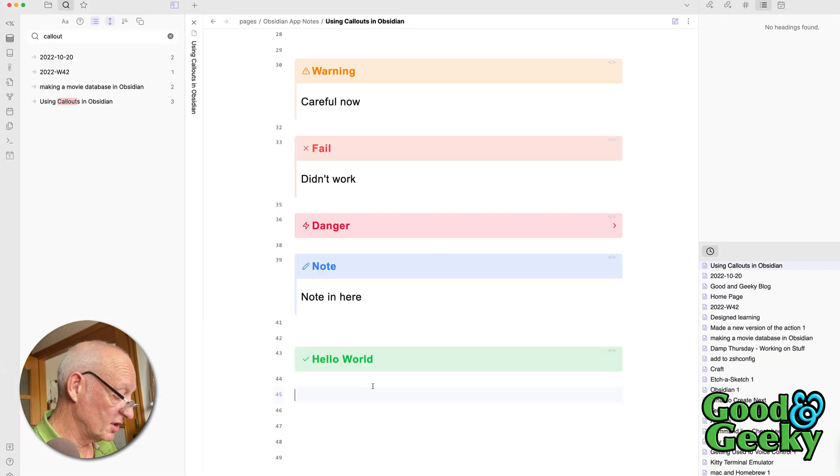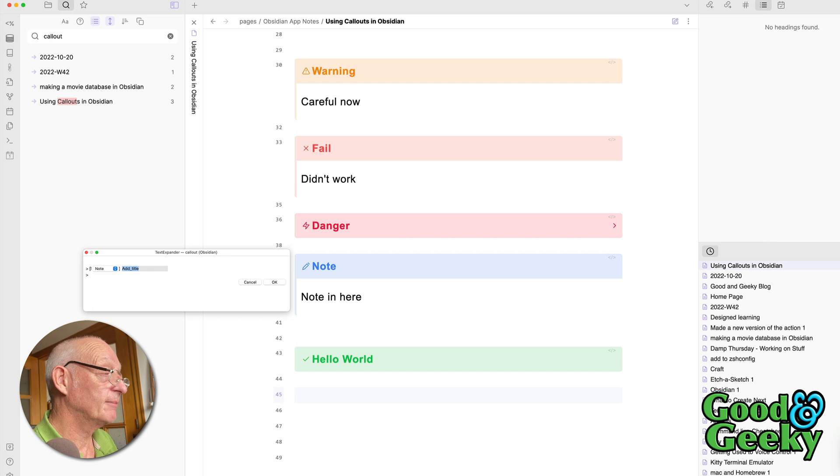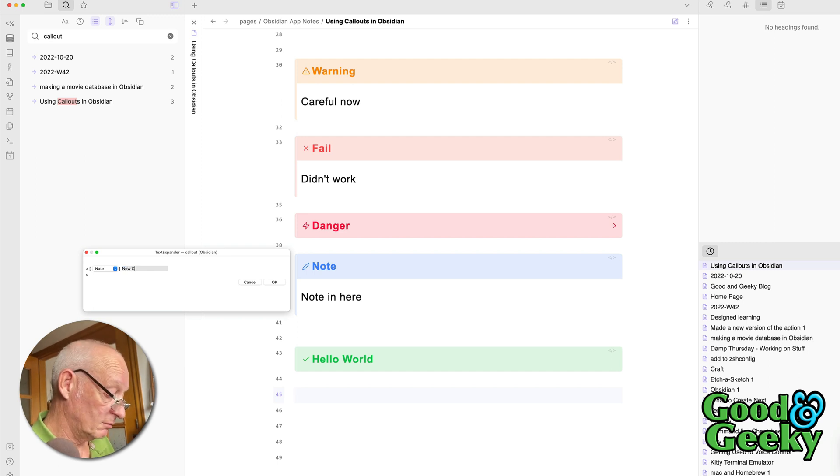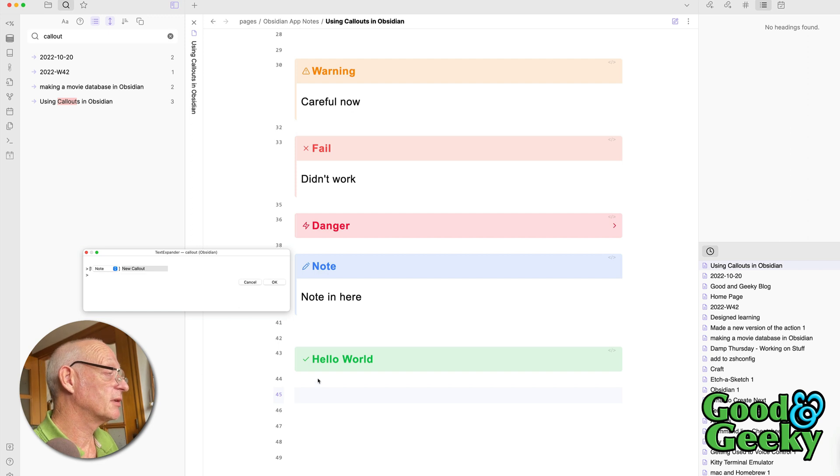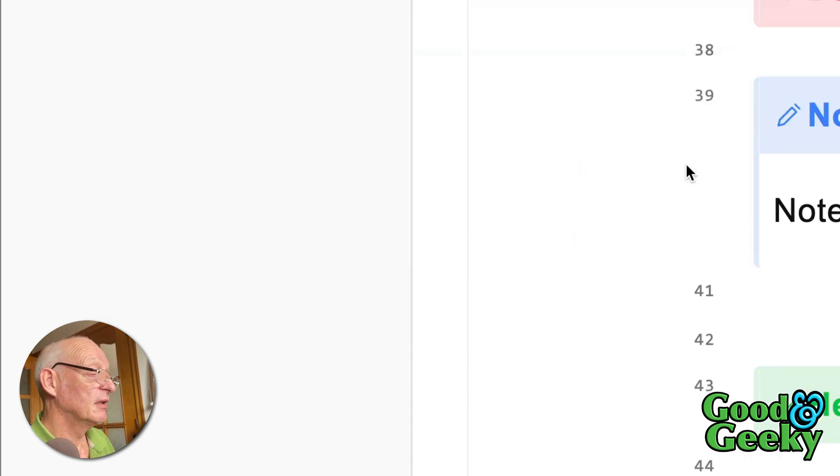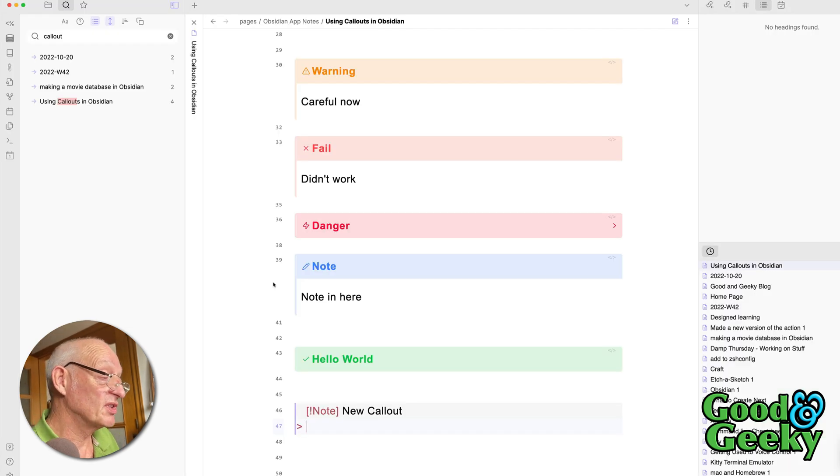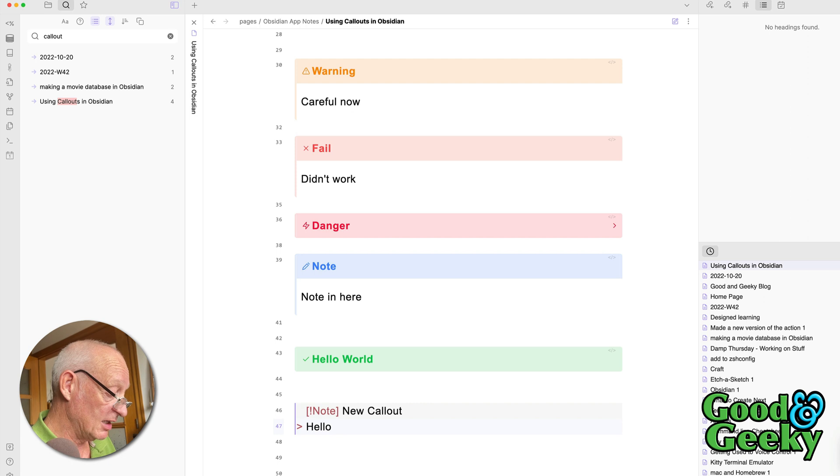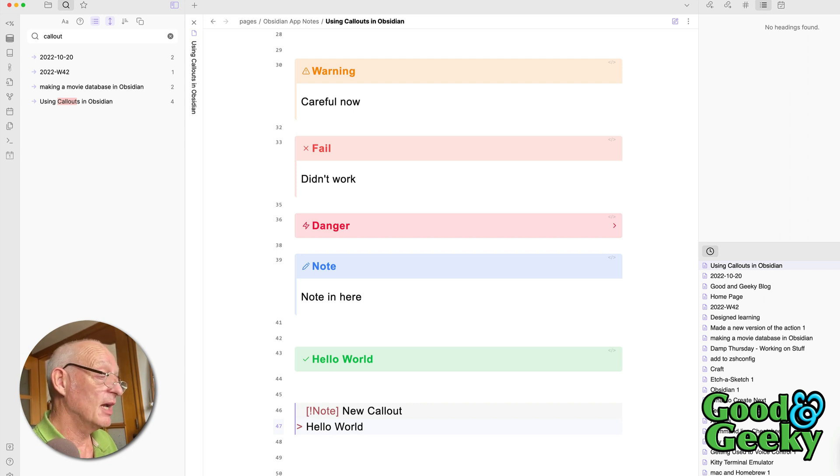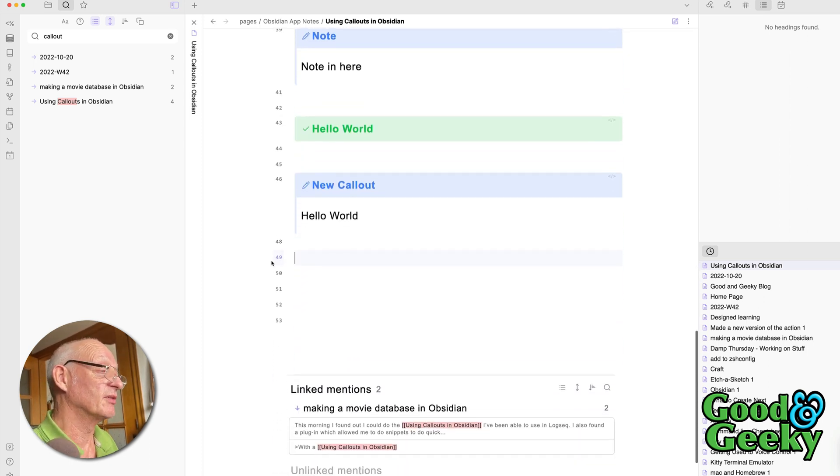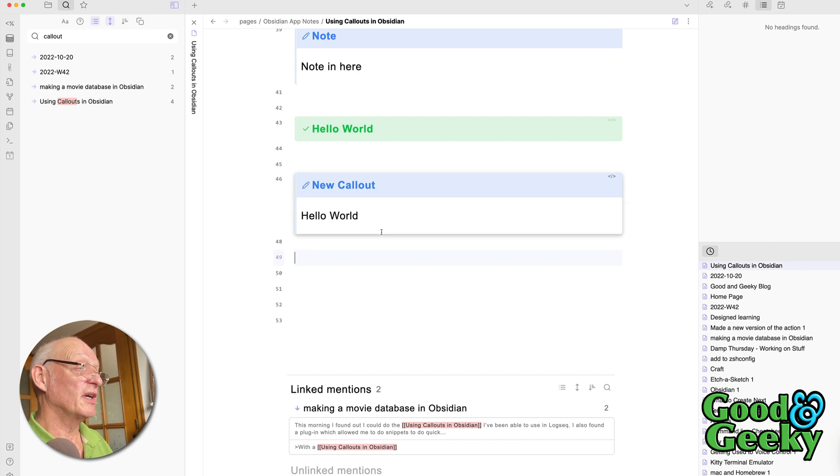So I'm going to do XC, and new callout. This time I'll leave it as a note, and I click on OK. Now what I've got to do is I want to type whatever I want into this callout. This time I'm going to use the Hello World, as you do. And then I've got to press Enter a couple of times, and I've got my new callout. So that's one way of doing it.